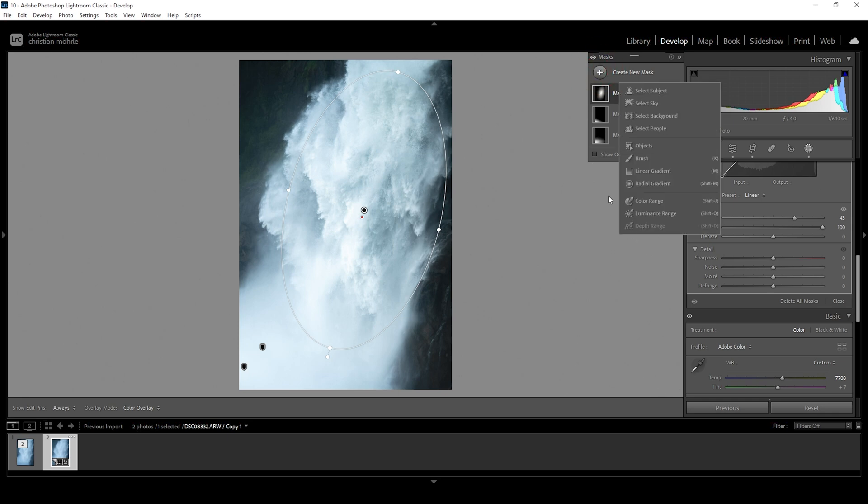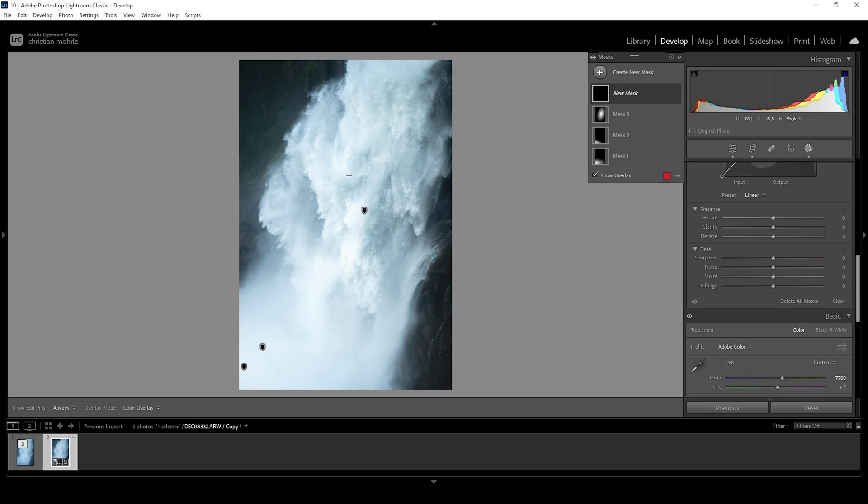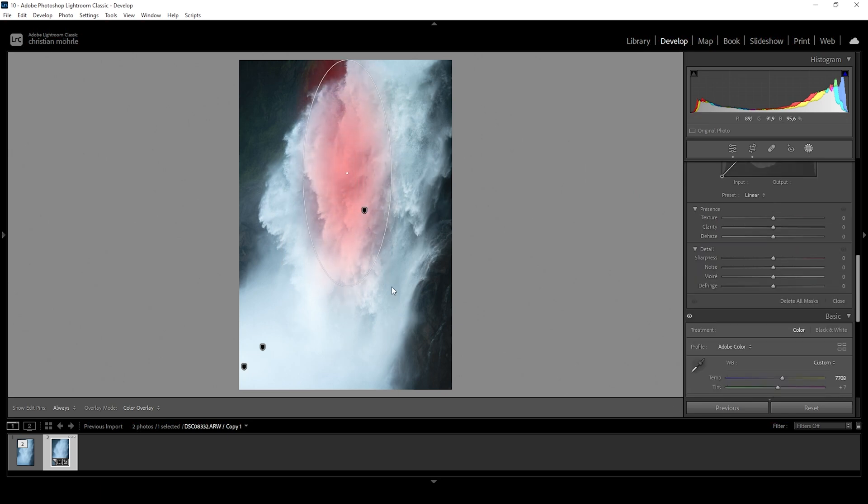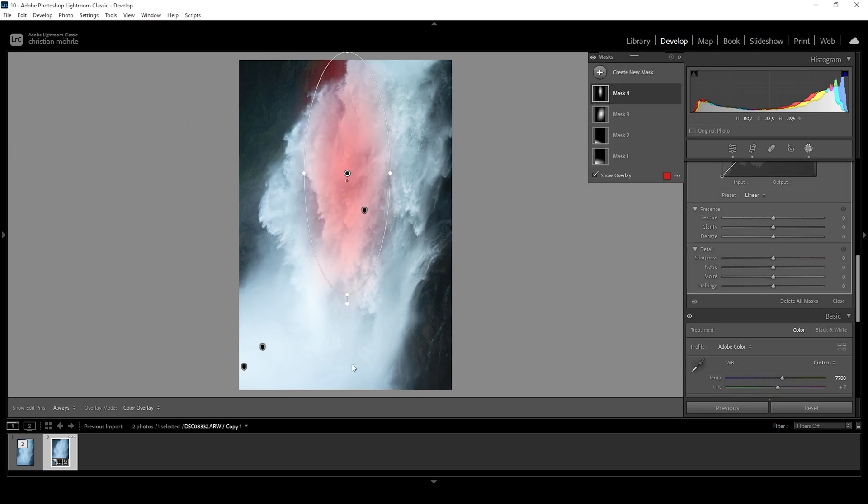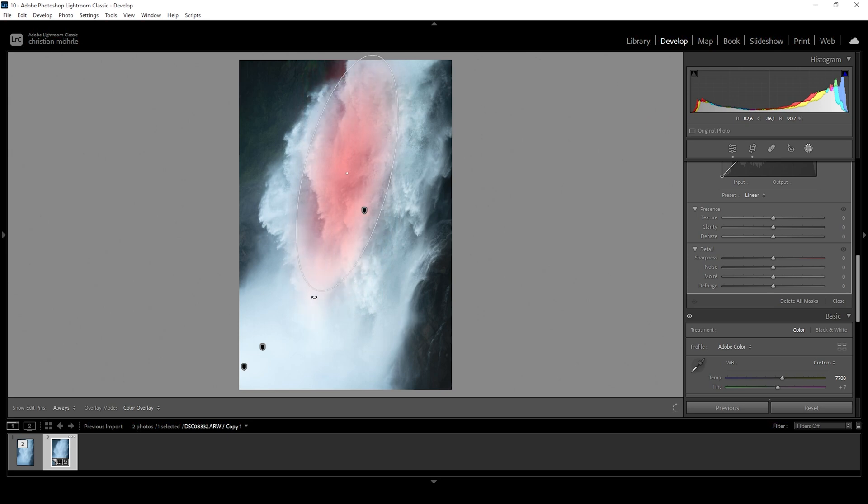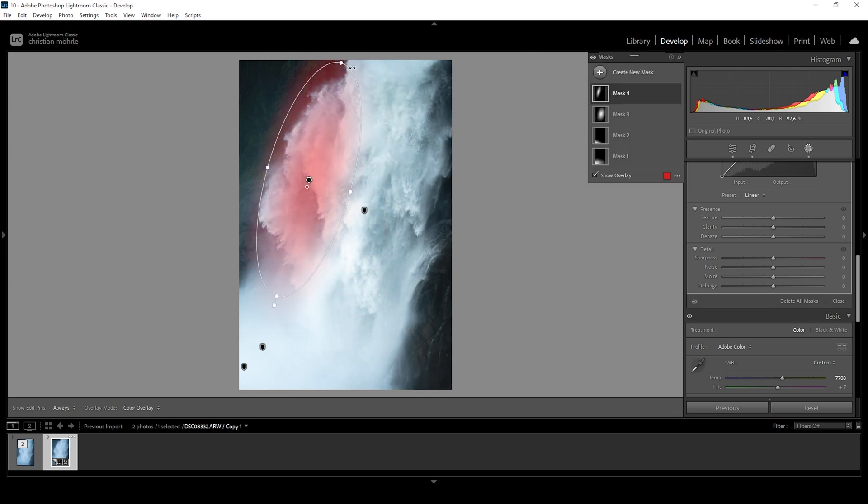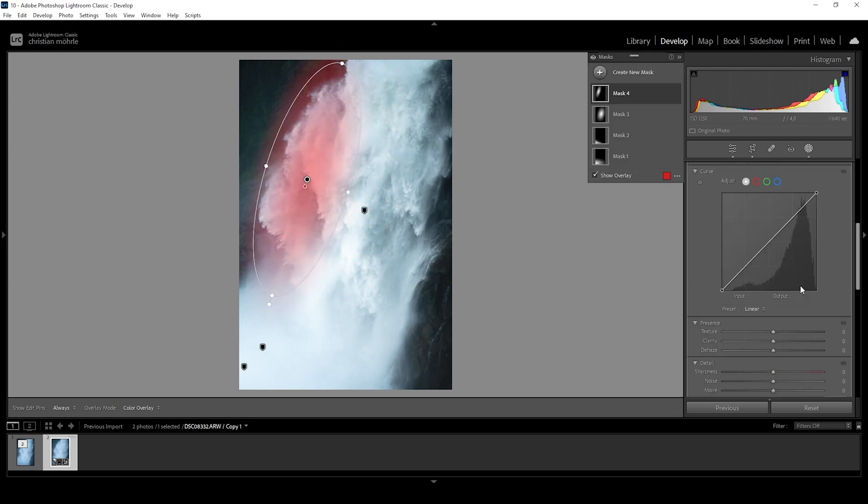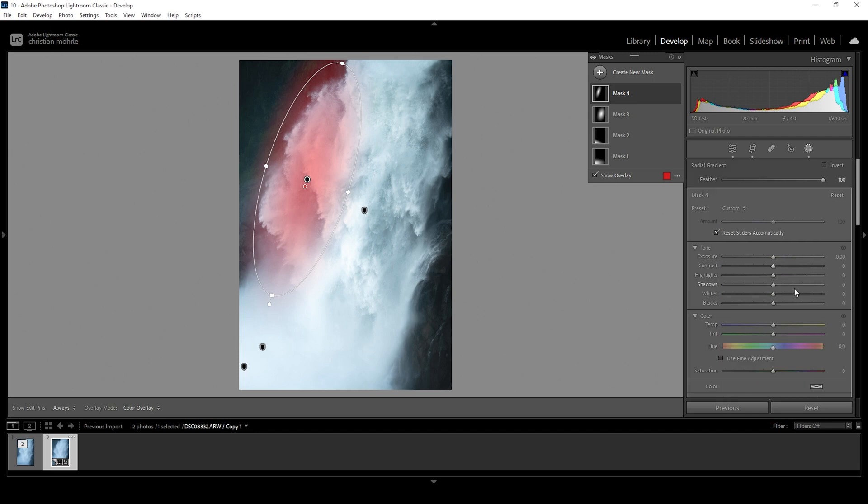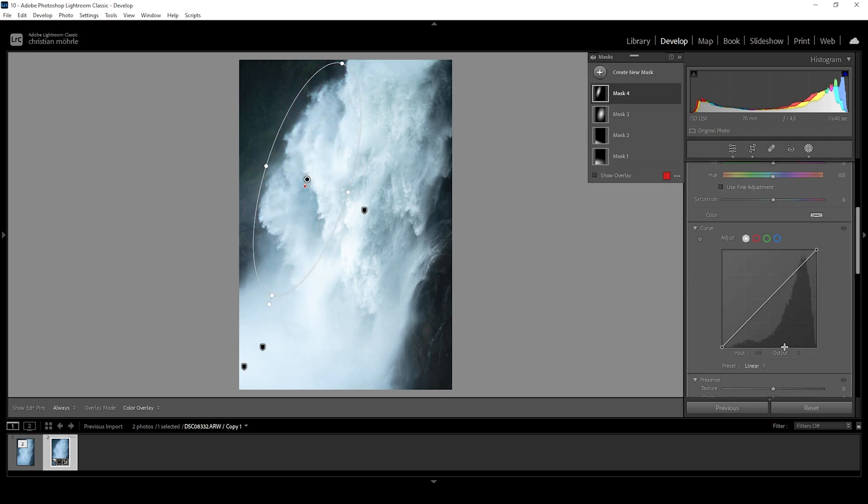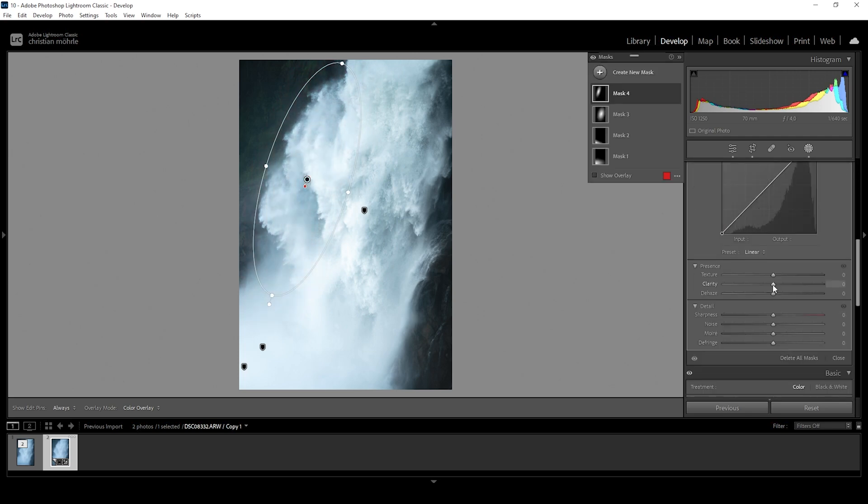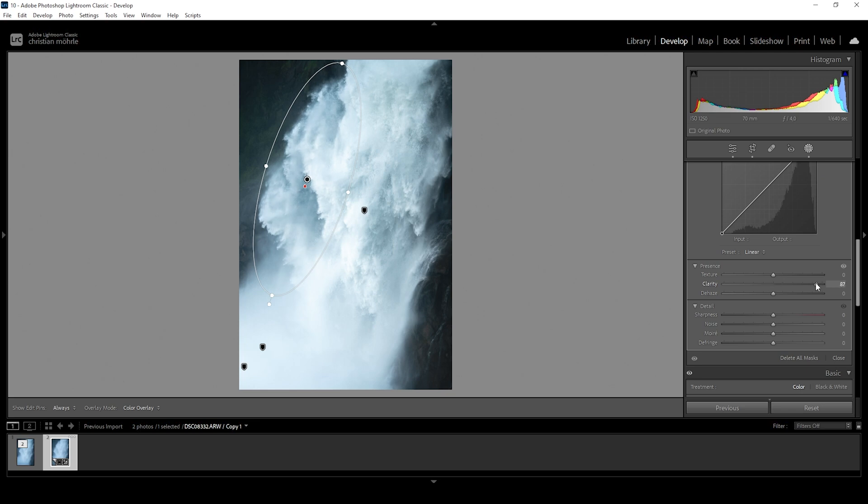Now we can play around with different radial gradients. So let me create another one. I want to target the left side of the waterfall as well. So again, I'm trying to rotate it, fitting the shape of the waterfall and again, I'm going to start by adding some contrast and then again, just bring up the clarity. Wonderful.